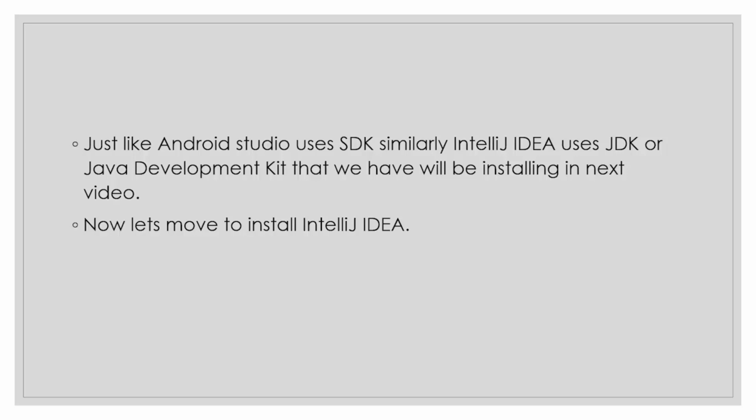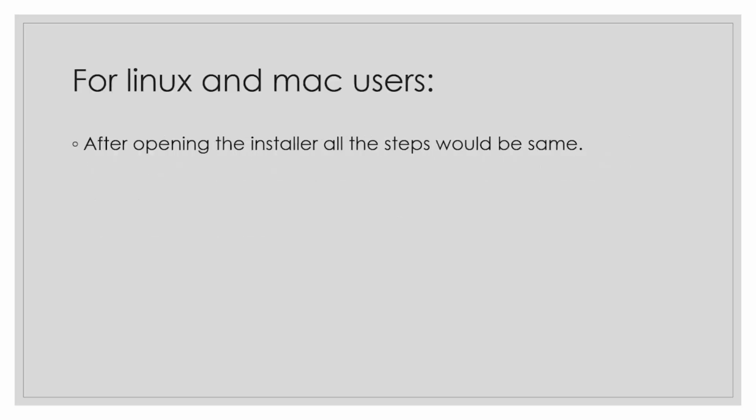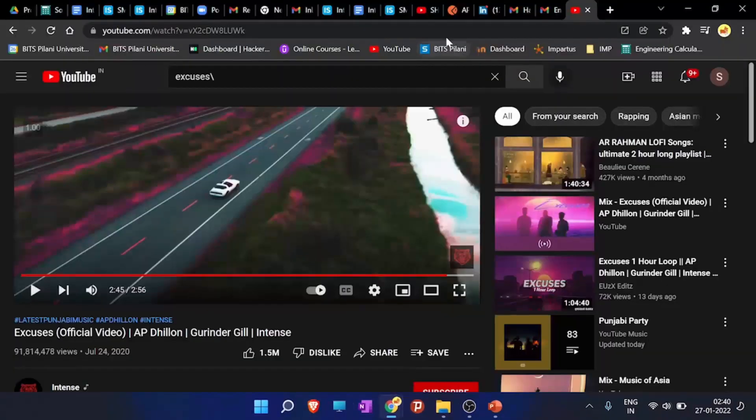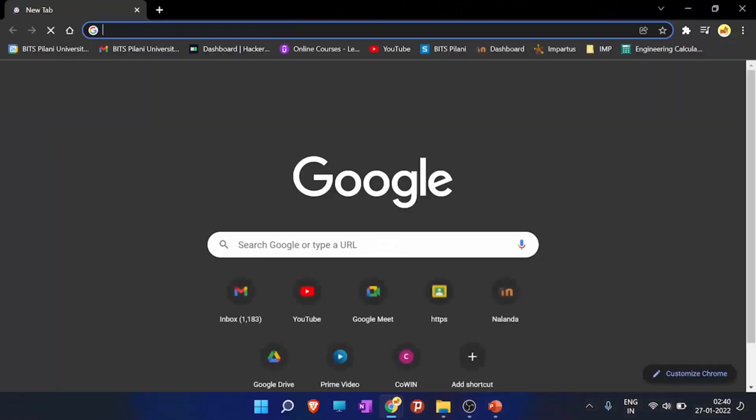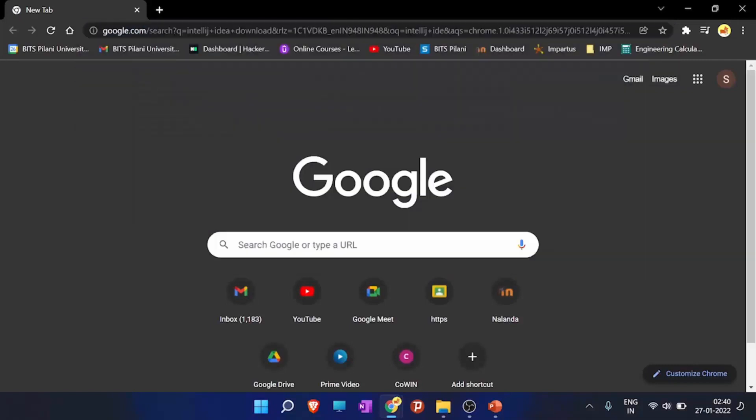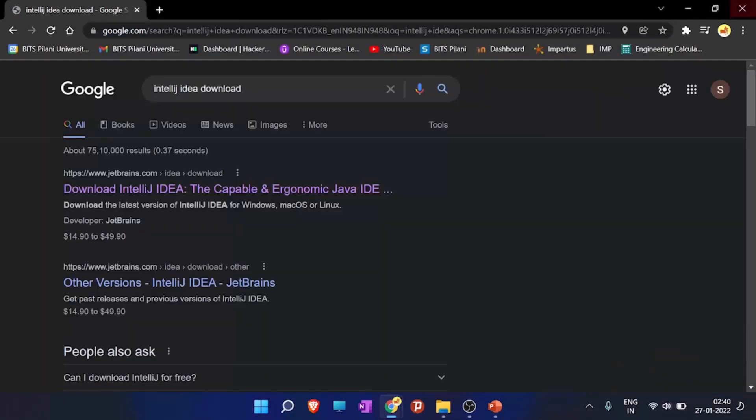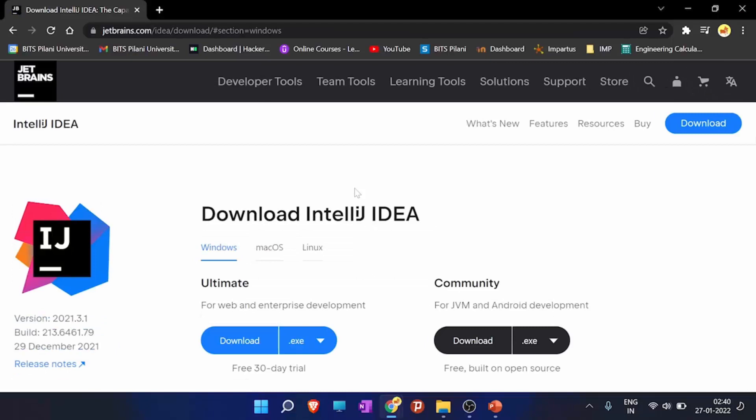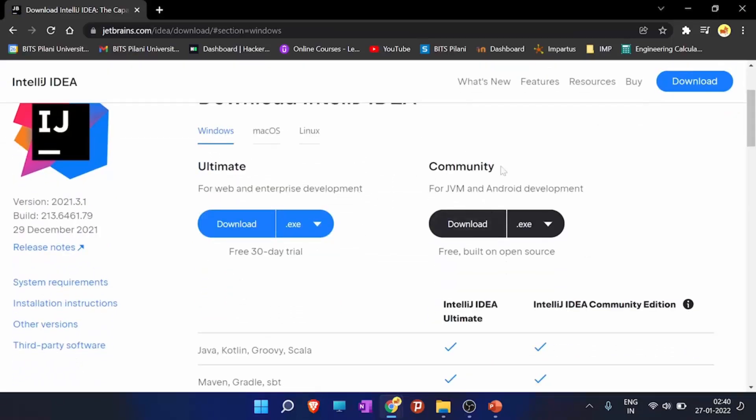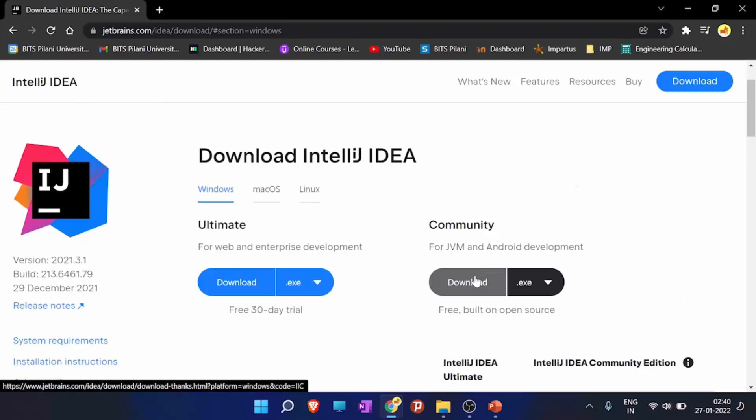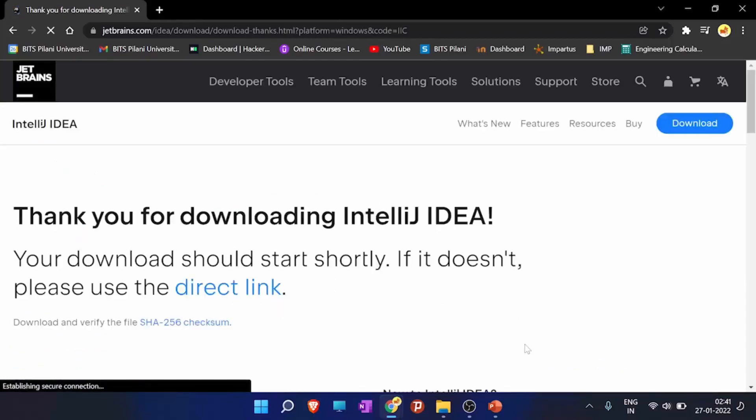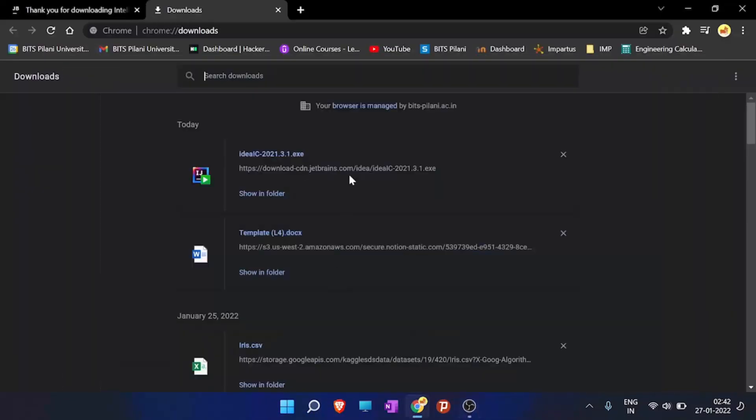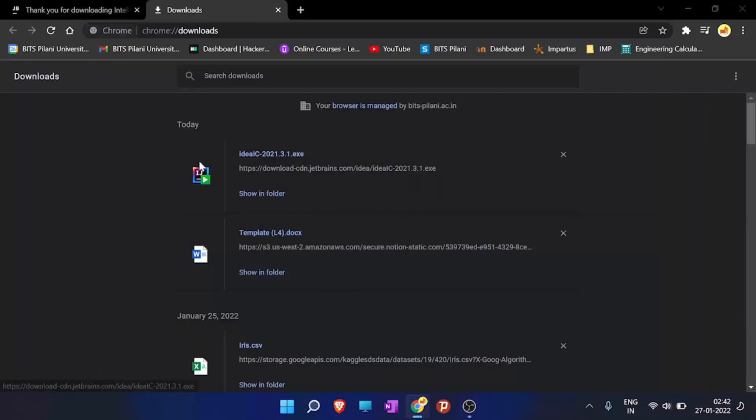So now let's move to install IntelliJ IDEA. And for Linux and Mac users, just note that after opening the installer, all steps would be the same. So just go to Google and type IntelliJ IDEA download. Click the first link download IntelliJ IDEA.